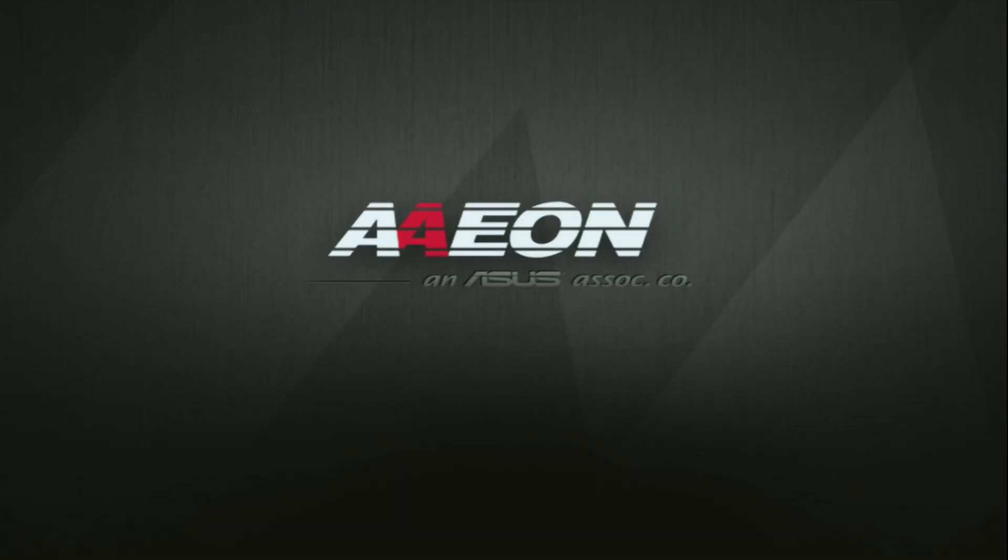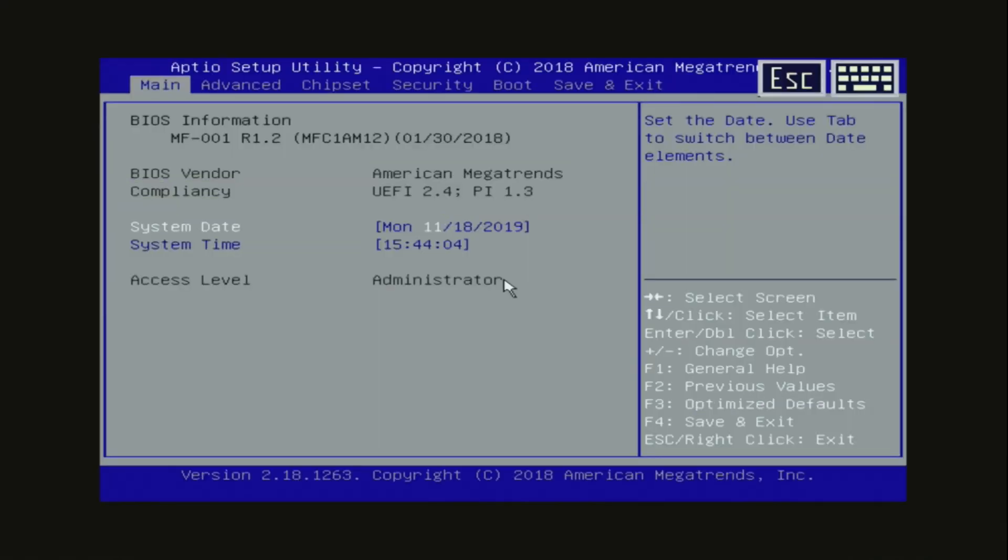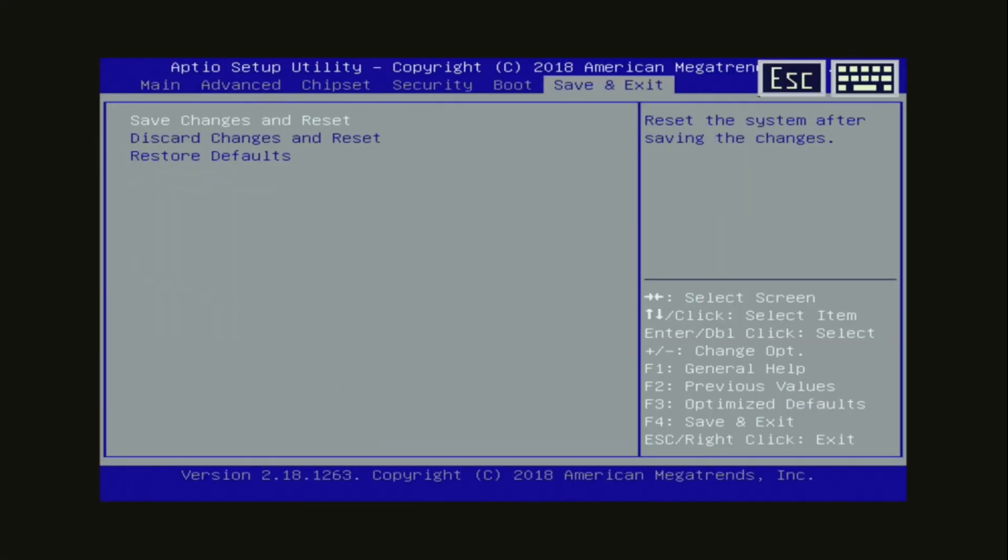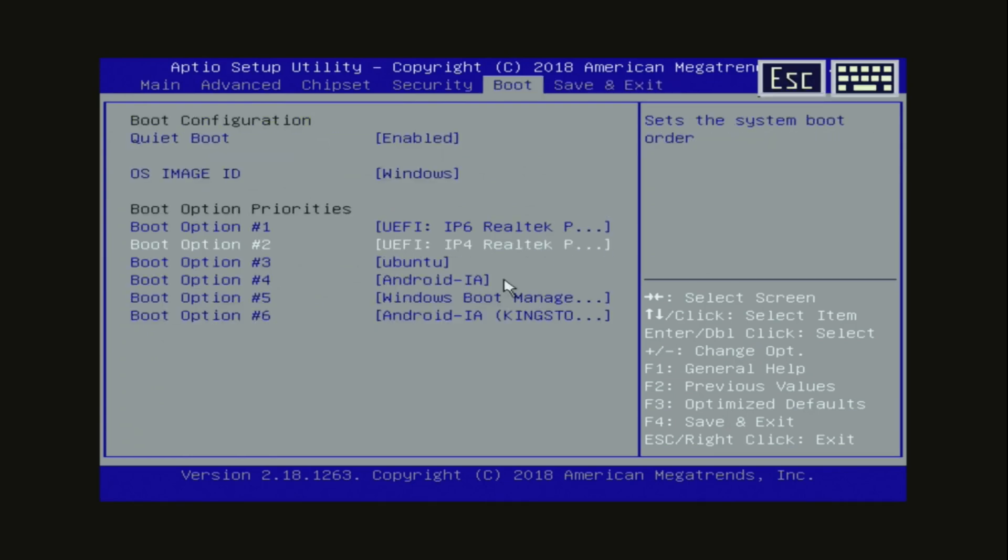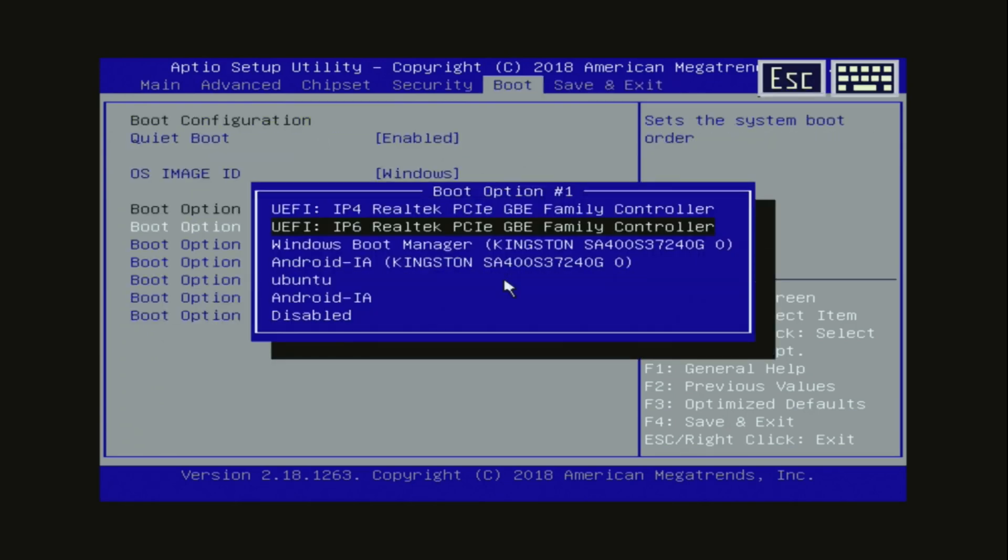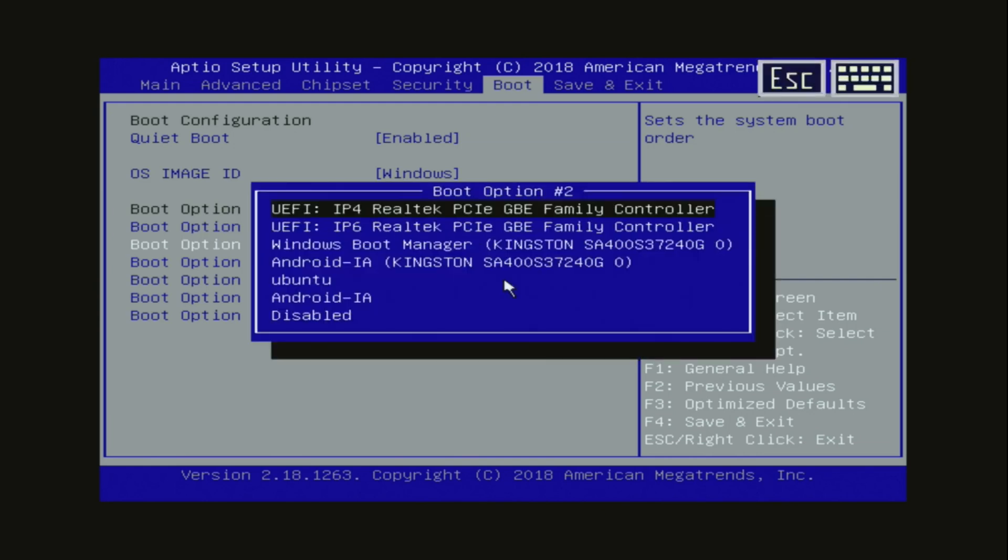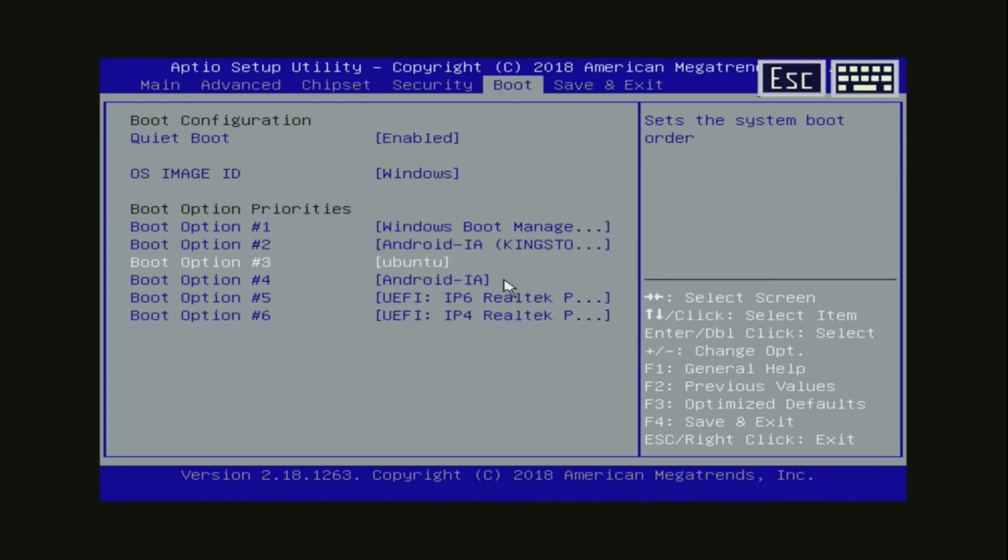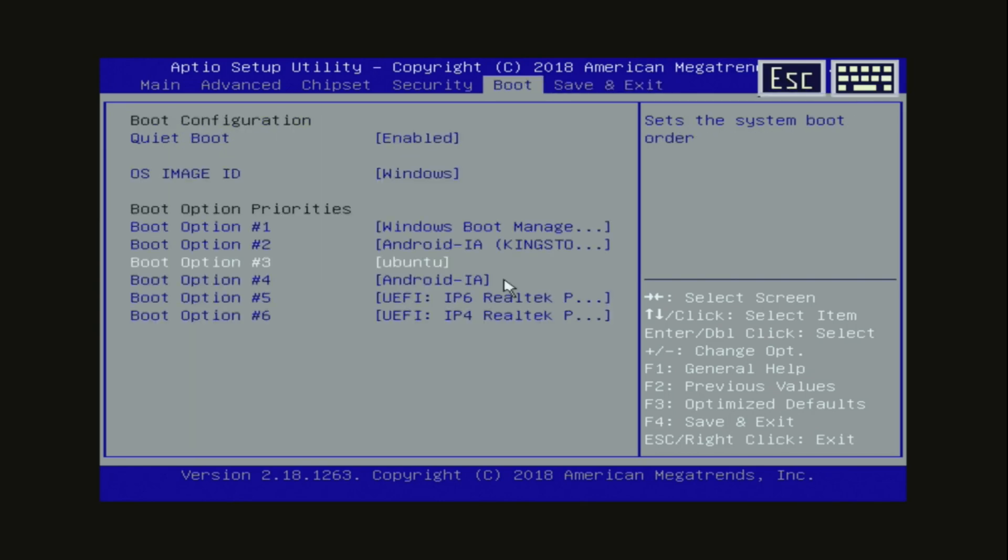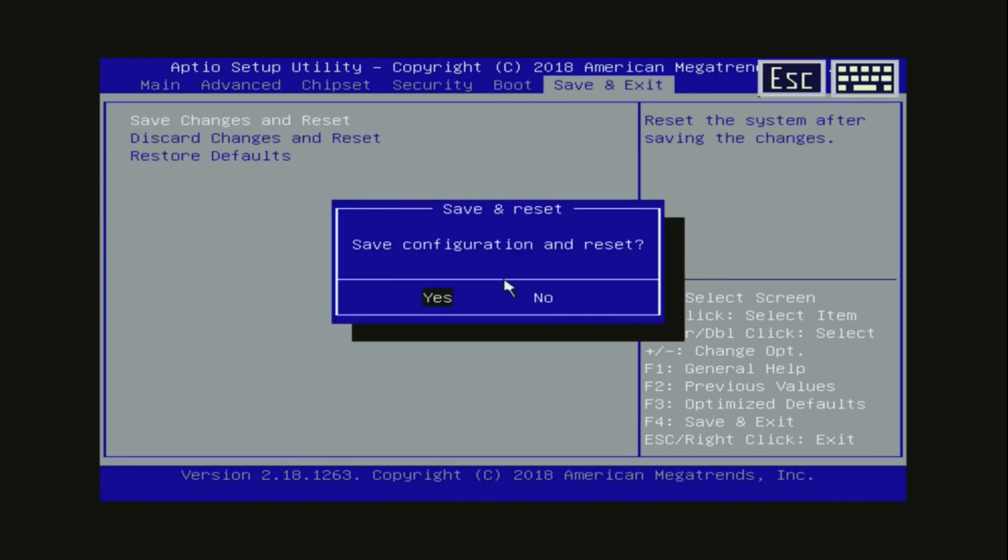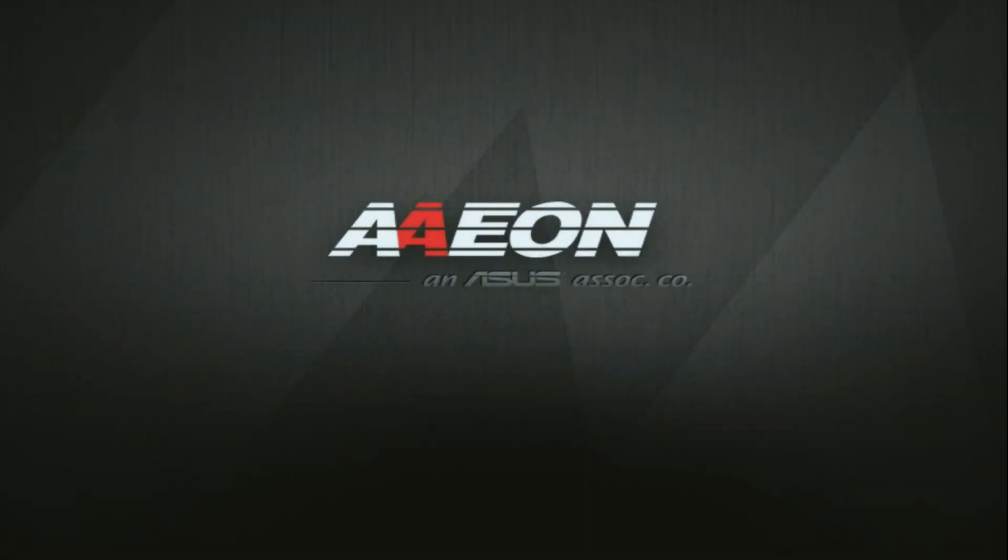So first we need to go to the BIOS if you already have an operating system on your EMMC, to set the SSD as boot device. So we go to boot. And here the first priority, we choose the Windows boot manager. And the second one, the Android I.O. This is also something for Rufus to make this work. And Ubuntu S3. Okay, I'm gonna save this. Save and reset. Yes.